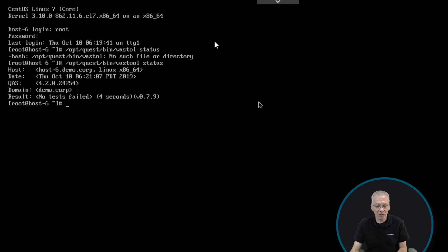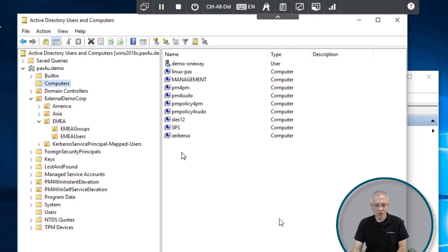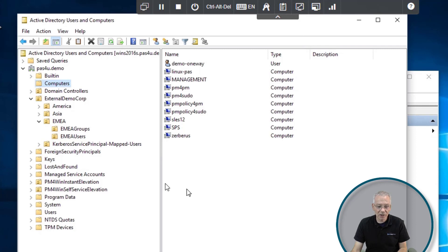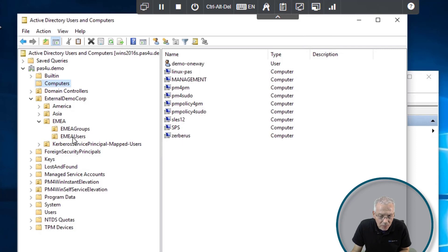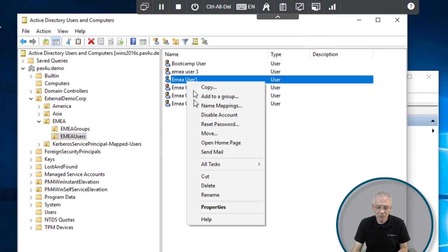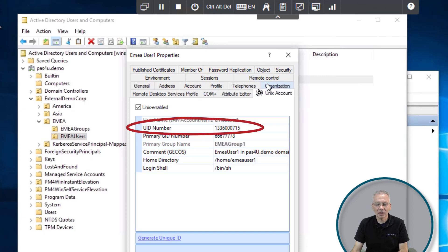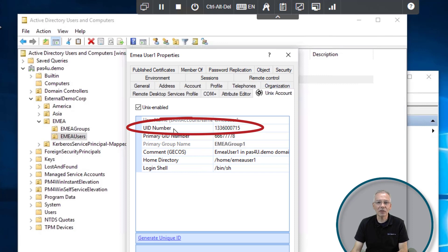Let's get back to our management station. You can see all these computers in my standard domain and my user accounts. Let's check the properties of a user — EMEA user1 for instance. Selecting the Unix Account tab, which comes from the QAS software installed on my management system, you can see this user is Unix-enabled.